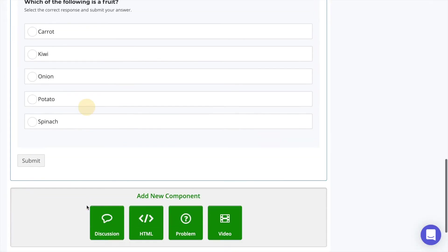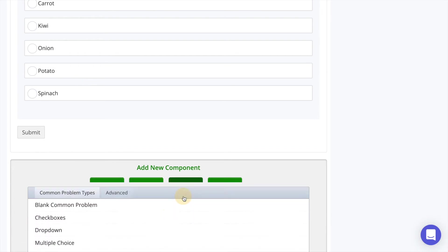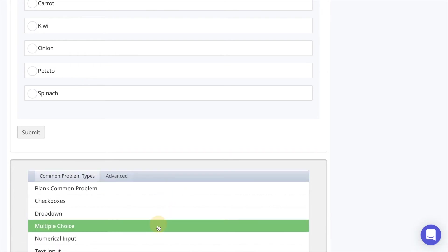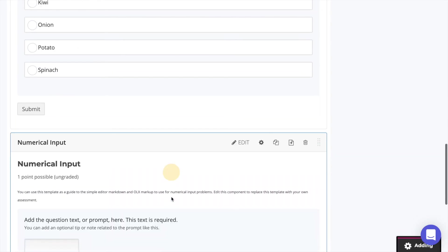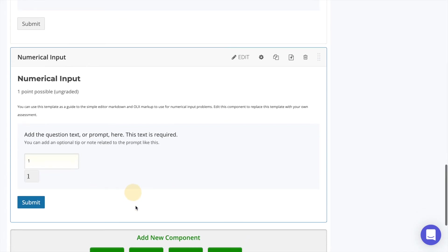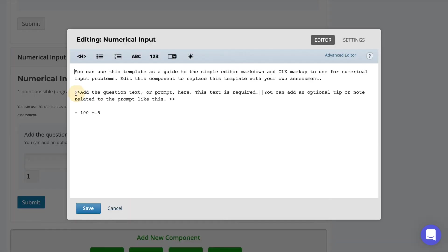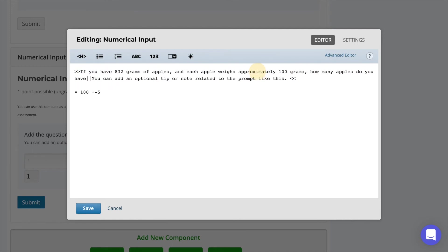The next question type is numerical input. This is a question where the learner inputs a specific numerical response. Select to edit and modify the text as we did with the previous questions. After the equal sign enter the correct response.